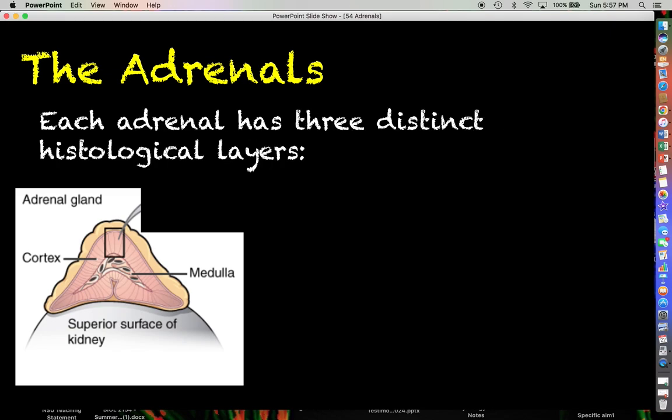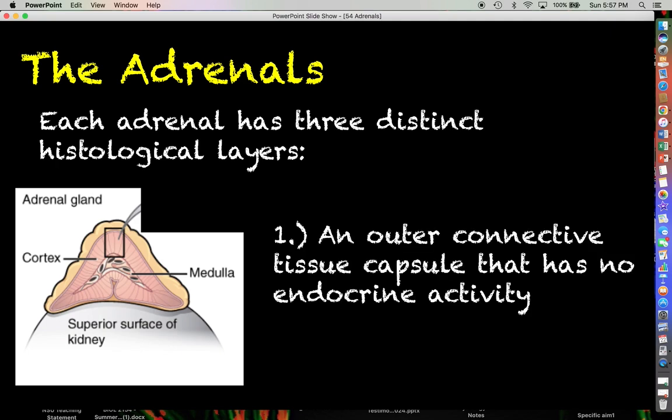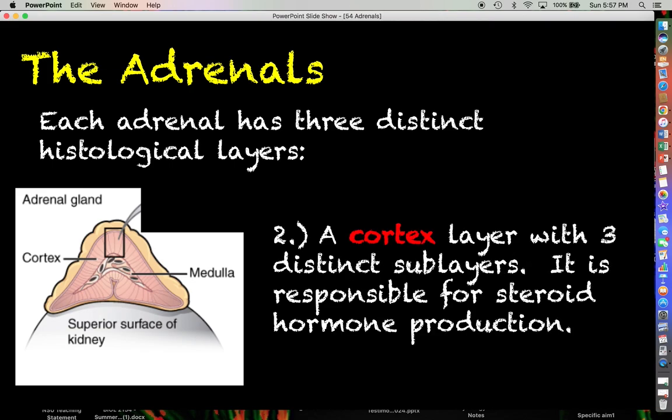Looking a little bit closer at the histology of the adrenal glands, each adrenal gland has three distinct layers. First, an outer connective tissue layer called the capsule, which has no endocrine activity, so we're not really going to focus on it.